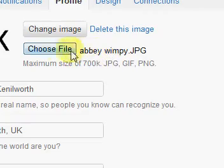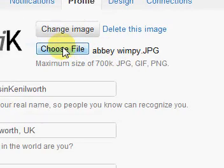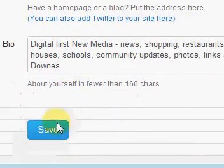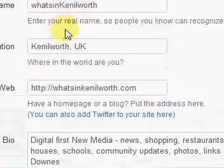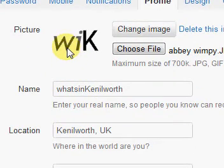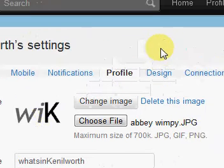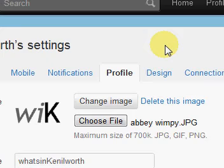After clicking Save, the image will become live after a couple of minutes — it may go live instantly, but usually it takes a couple of minutes to go through. That will take the person's image, which is a rectangle at the moment, and change it into the square image that you've uploaded. Thanks for watching another video from whatsinKenilworth.com.